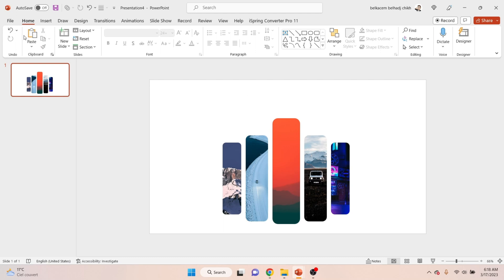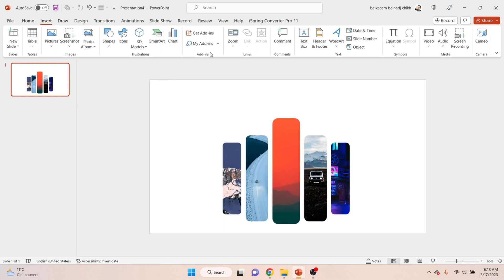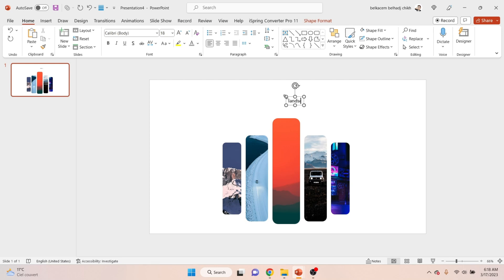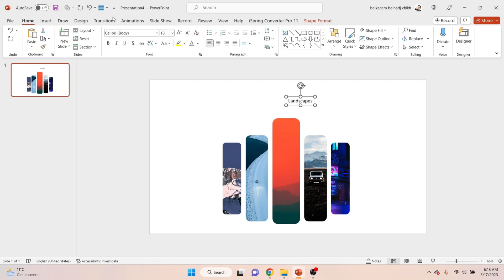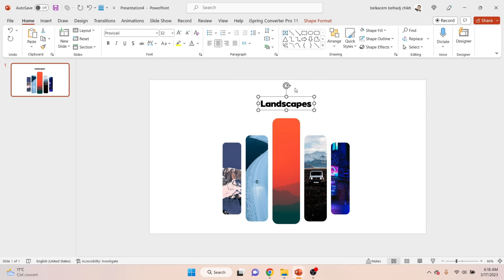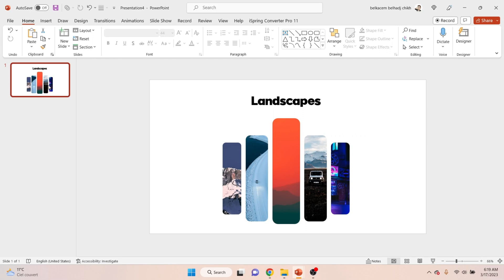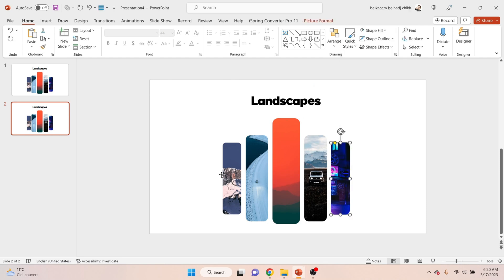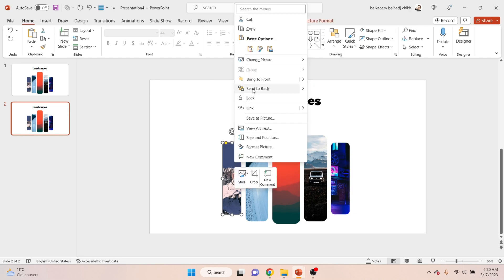Now insert a title in the top. Now you need to hide the pictures under the first one.